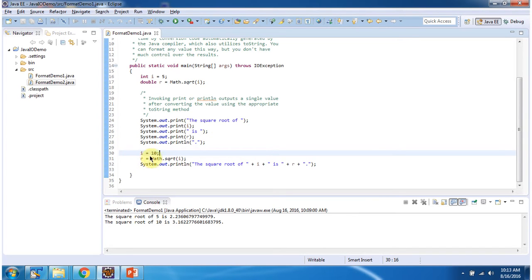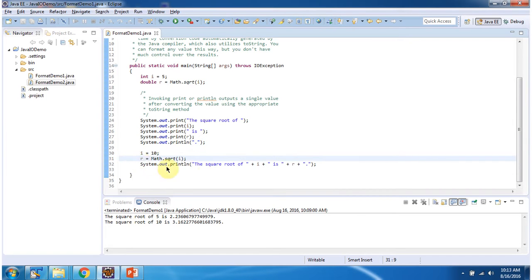Here I have declared i equal to 10, then I am finding square root of i and assigning to the variable r. And here I am formatting i and r. And here you can see the output.